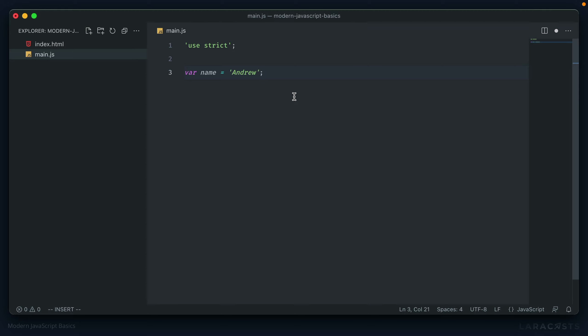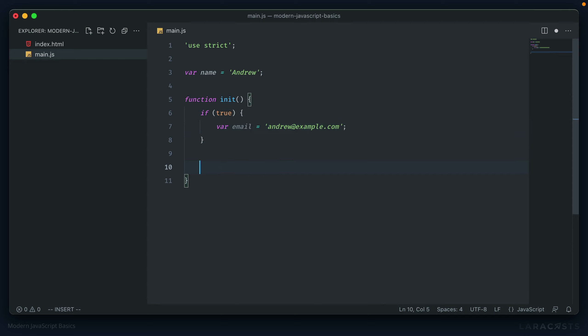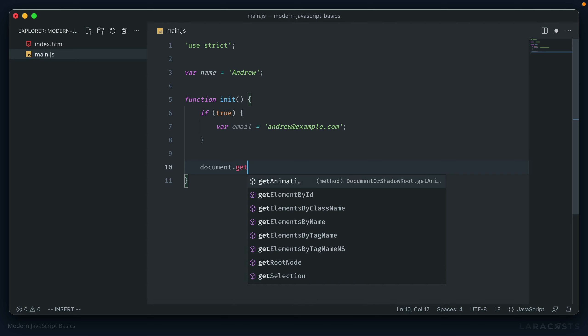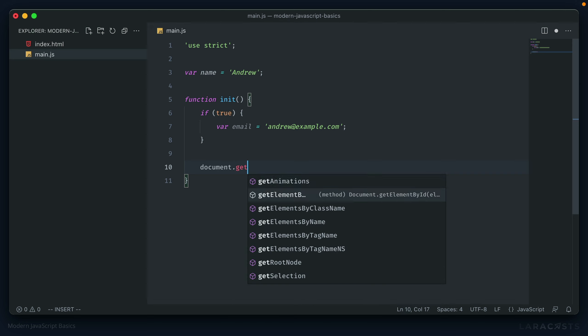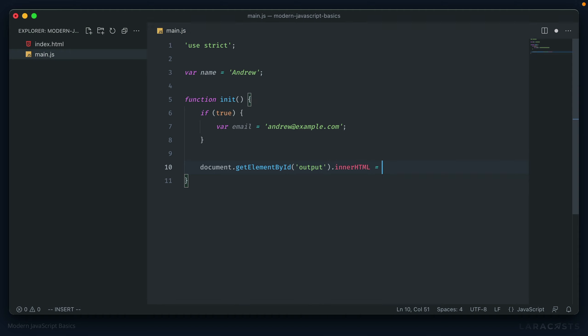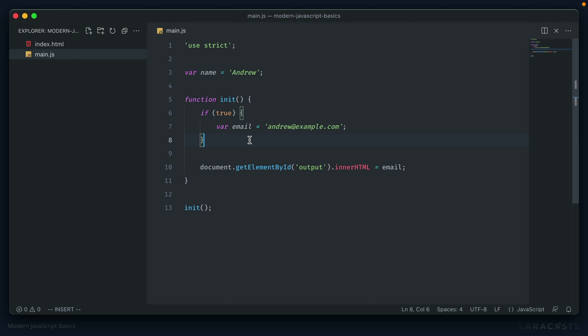Which means that if we create a function called like init, and then inside here we have some conditional, we'll create one that just always returns true. If we create a variable in here, and then output it after the conditional, let's say that we get our output element and just add it to the inner HTML so we can see that in the browser. Now running this, we should expect to see that email show up. And we do. And the reason for this is because this variable, using var, is scoped to the function itself.